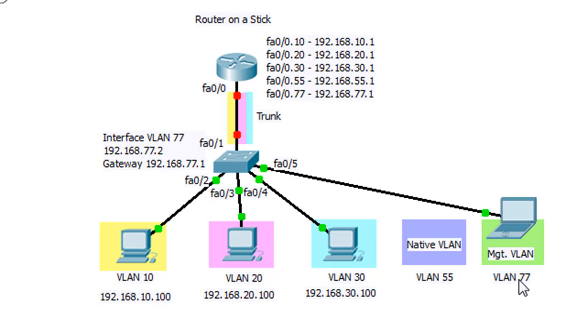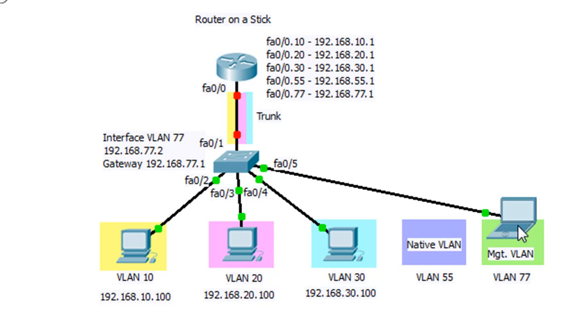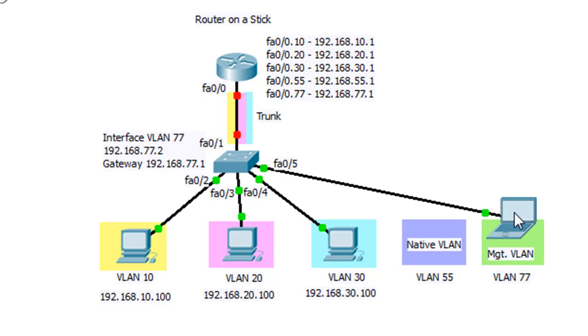And then also I want to do a management VLAN. So we'll do VLAN 77 and we'll make that used for management. Now for management VLAN, what you're going to do is you're going to be using that if you're the administrator and you want to telnet or secure shell into your switch to manage your switch remotely.